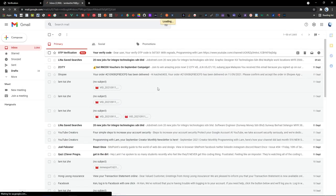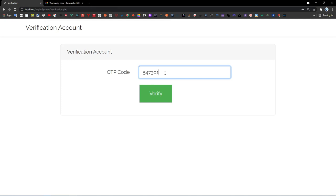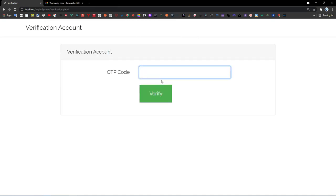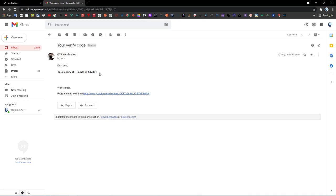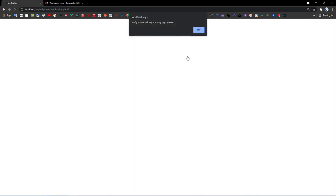You will receive an OTP verification email: 'Dear user, your verification OTP code is...' So I'm going to copy this and paste it over here. If I enter the wrong OTP code and click verify, it says 'Invalid OTP code.' I have to key in the correct OTP code — verify, 'Account verified, you may sign in now.'